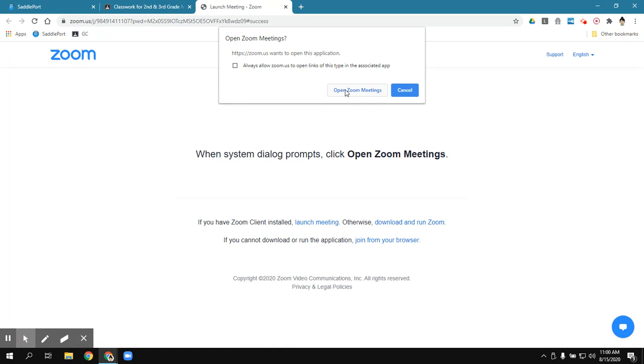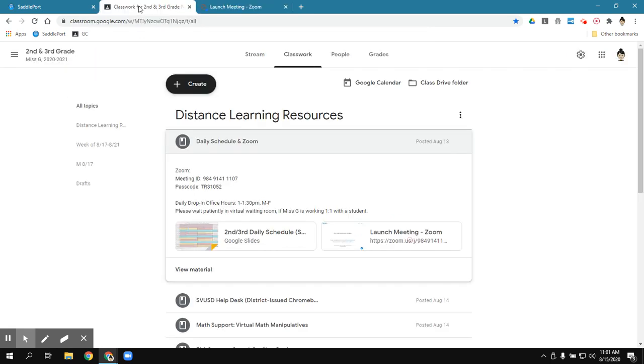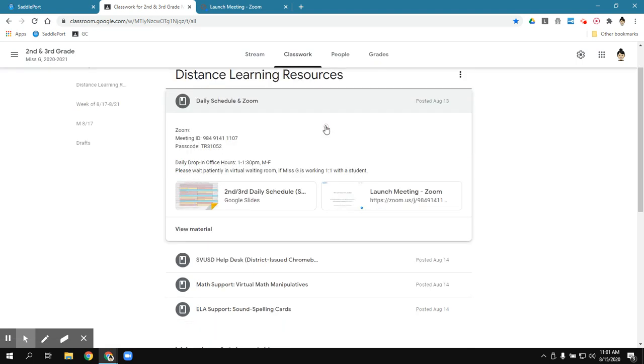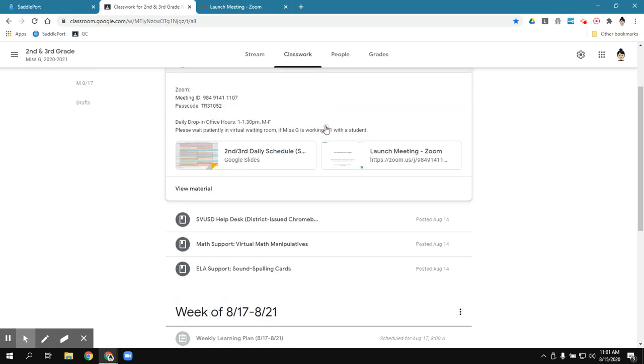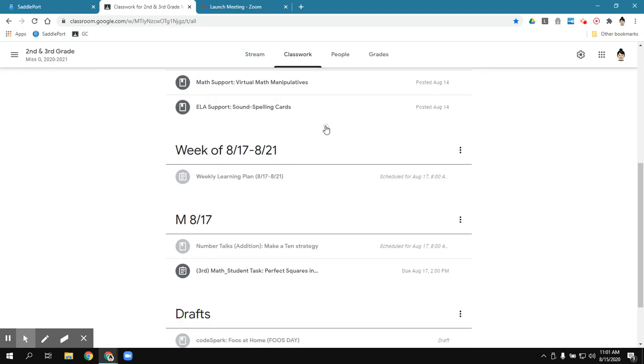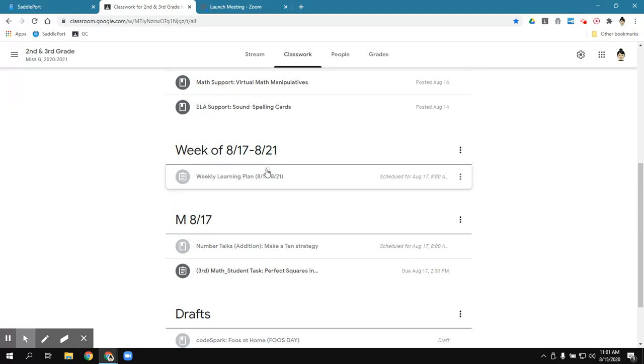One last thing I do want to add is if you notice on my Chrome browser, I started with a brand new Chrome browser. I only have three tabs open. The kids might have four. And the reason why is to find that weekly learning plan for the week.